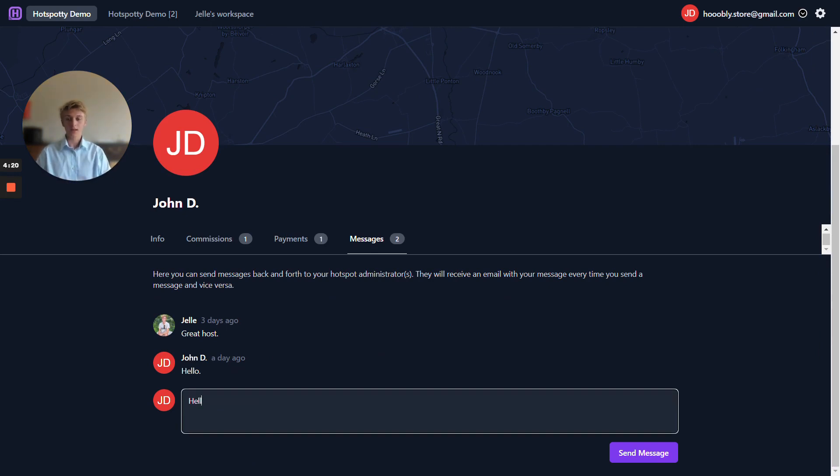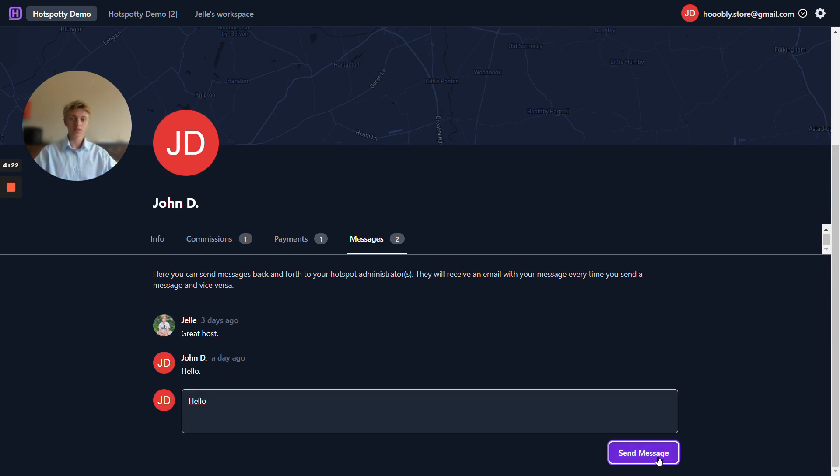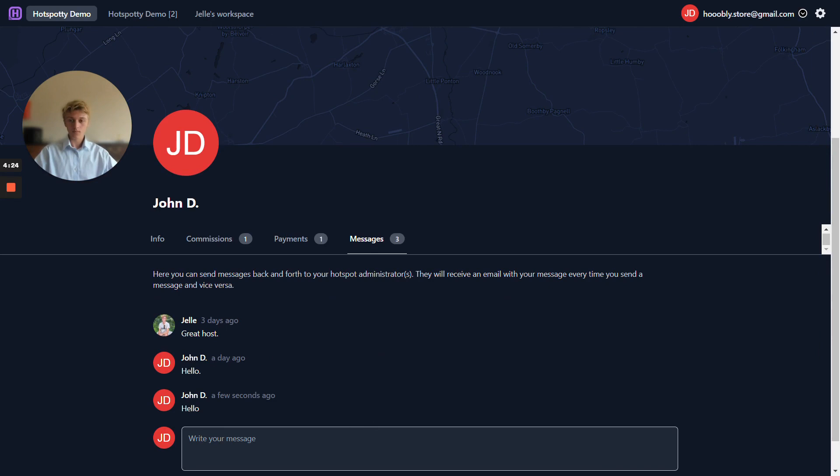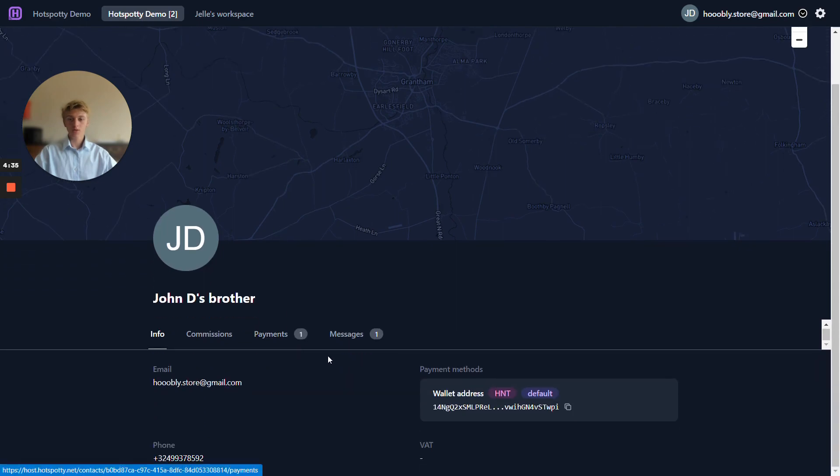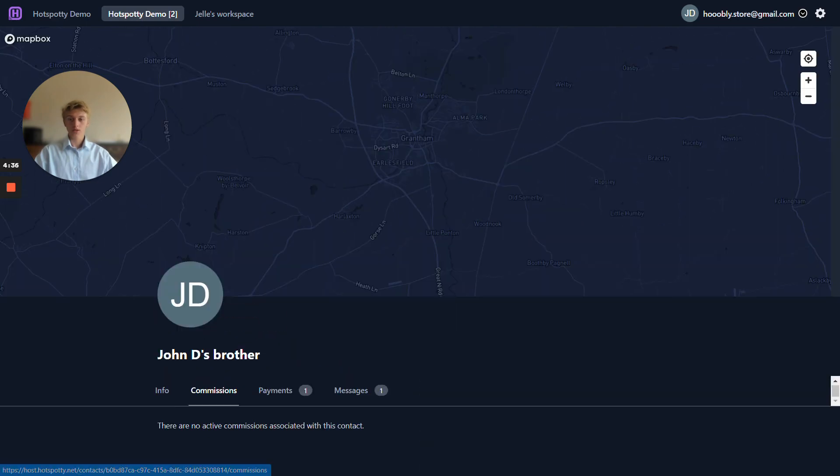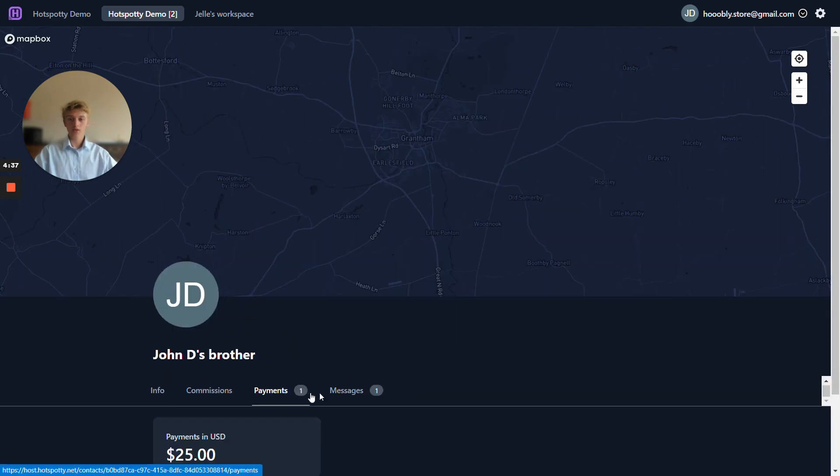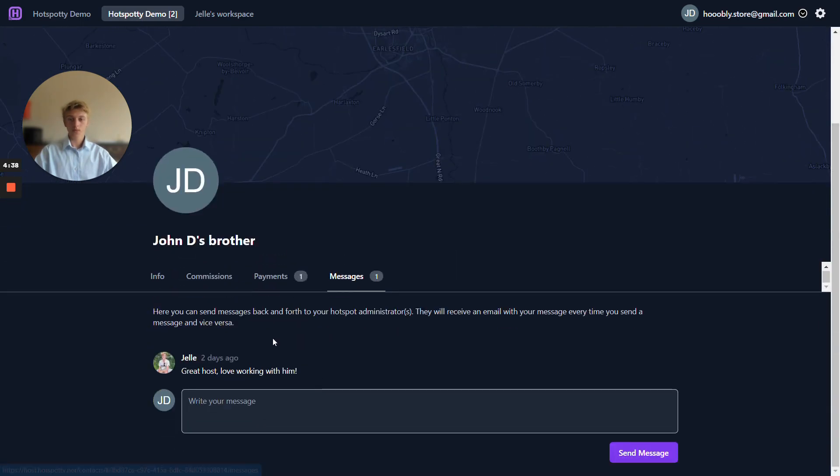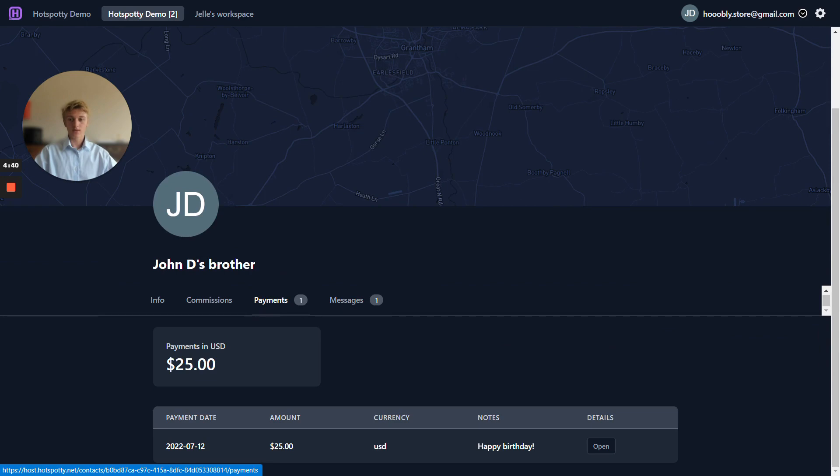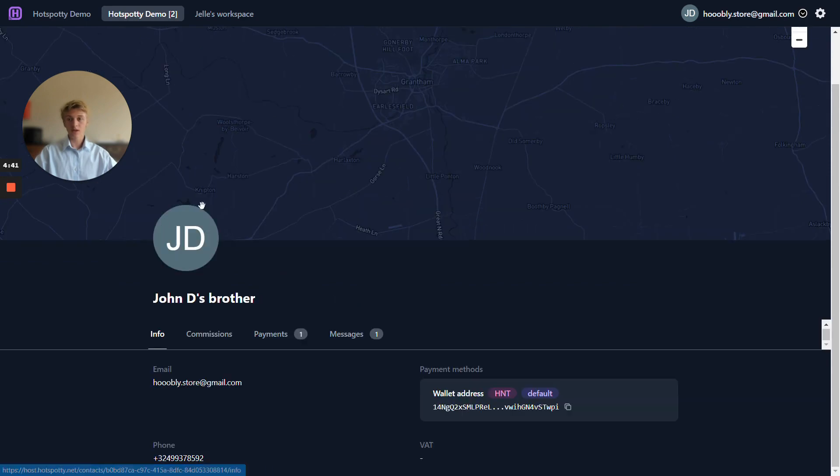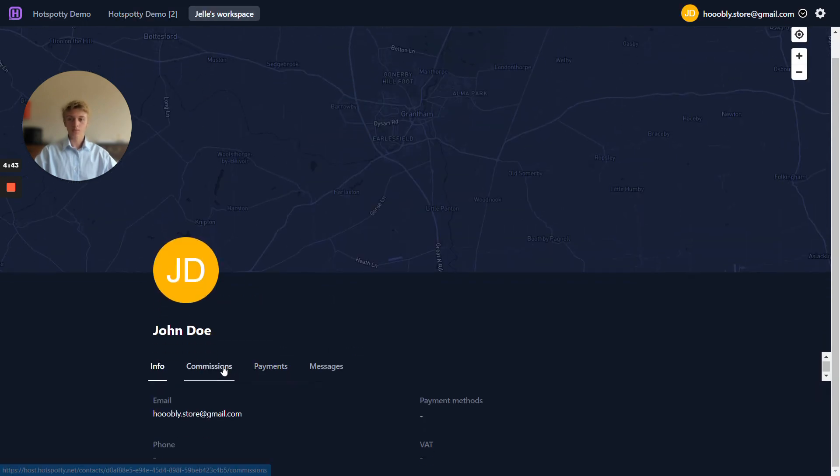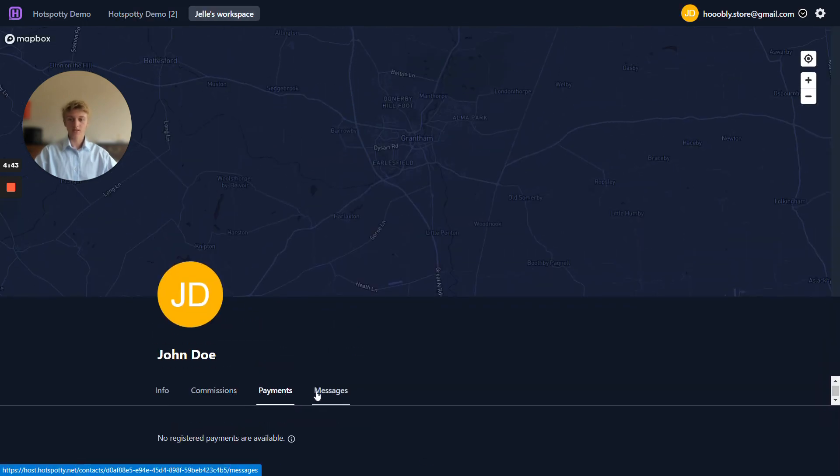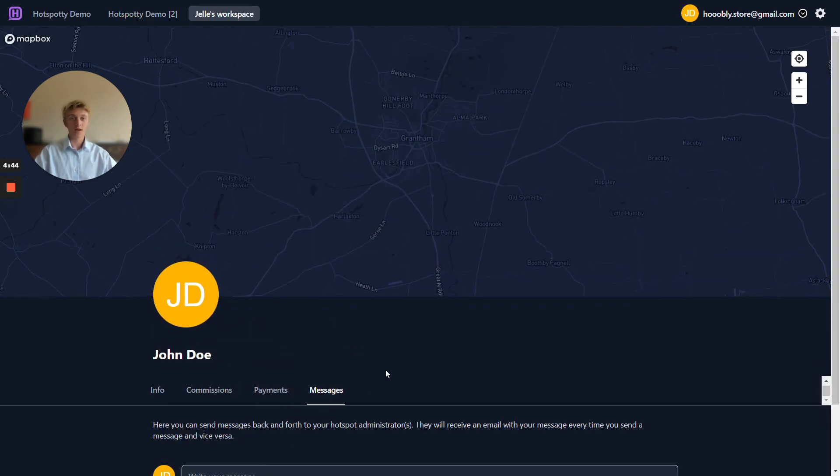And of course you can see the messages as well here. Let's type hello again. This will send the message to the host administrator in this case, he will also receive an email address and of course this works vice versa as well. In hotspotty demo two we can see John D's brother. All of the info is added here as well and Yalas workspace exactly the same thing happens.